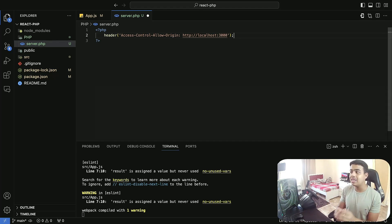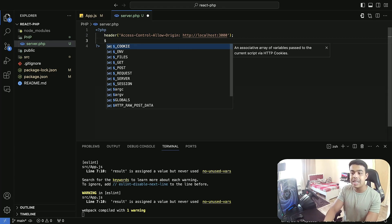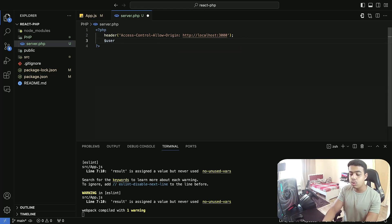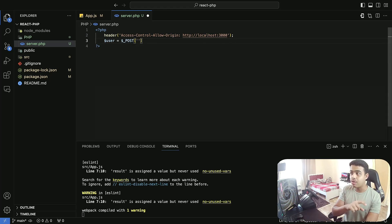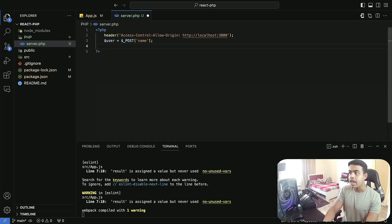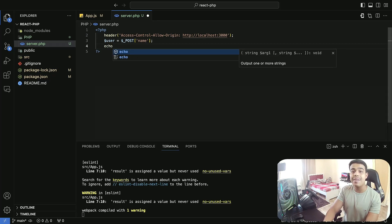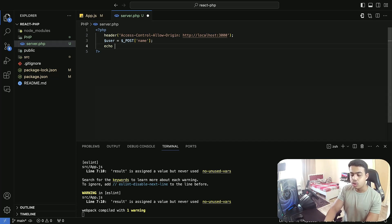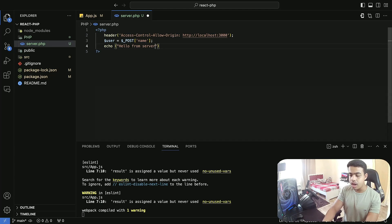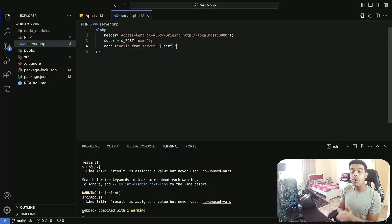For a basic example, I'm going to create a user variable. In this user variable I'm going to use $_POST to get the data from our form which has the name attribute name, and then I need to show that username that the user entered inside the input. So I will echo it as 'Hello from server' and then display the variable $user.